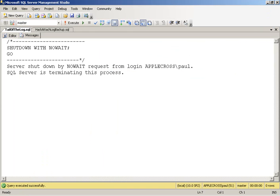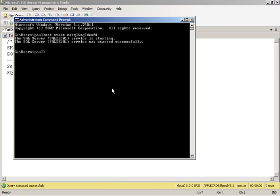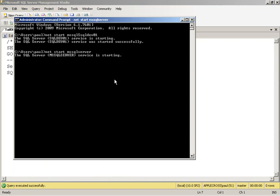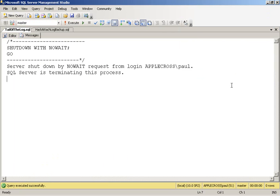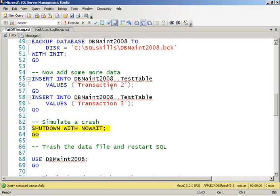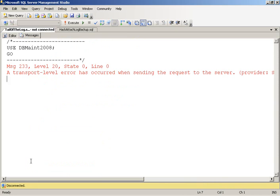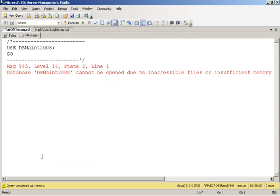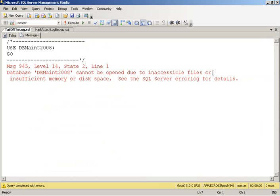SQL Server restarts. When we come back up, we try to use the database. Of course, we get our disconnection error message. Try to use the database, and of course, there's a missing file. Now, we of course know what file is missing. We can go and look in the error log, and it would tell us our MDF wasn't there.